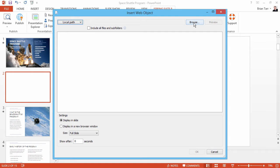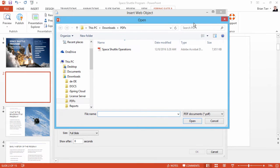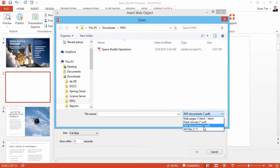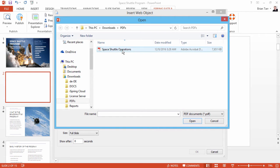Now click Browse. Down here, select the PDF file type, and find your file.